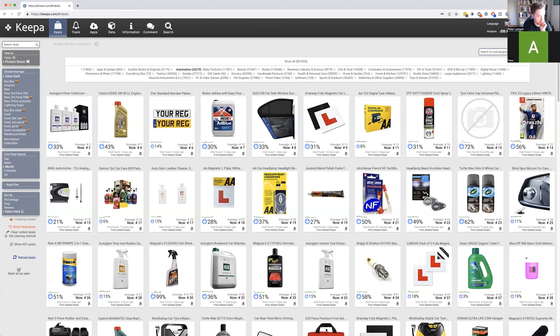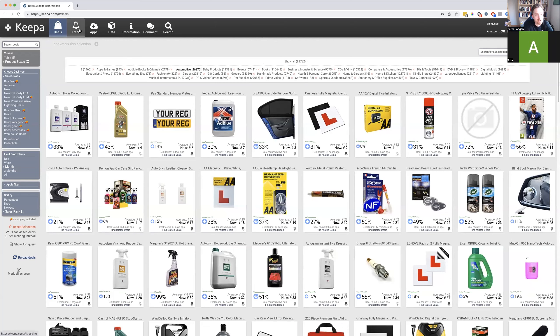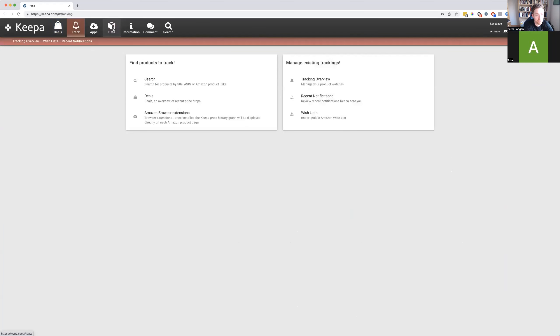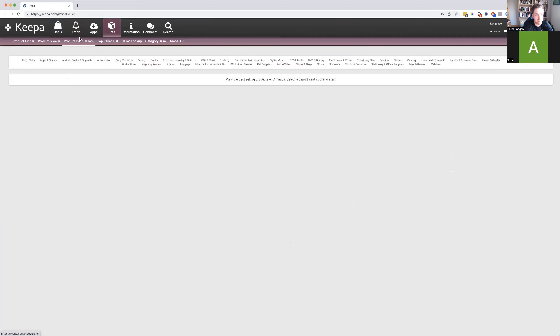You've downloaded Keepa, haven't you? Yes. I'm going to try Keepa as a product research tool. So we're inside Keepa here. Keepa is basically the tool we use to find BSR history, price history, and order quantity of a product going back into the past. We can also use it to predict the future. If we go to Data > Best Sellers, we can just pick a category.